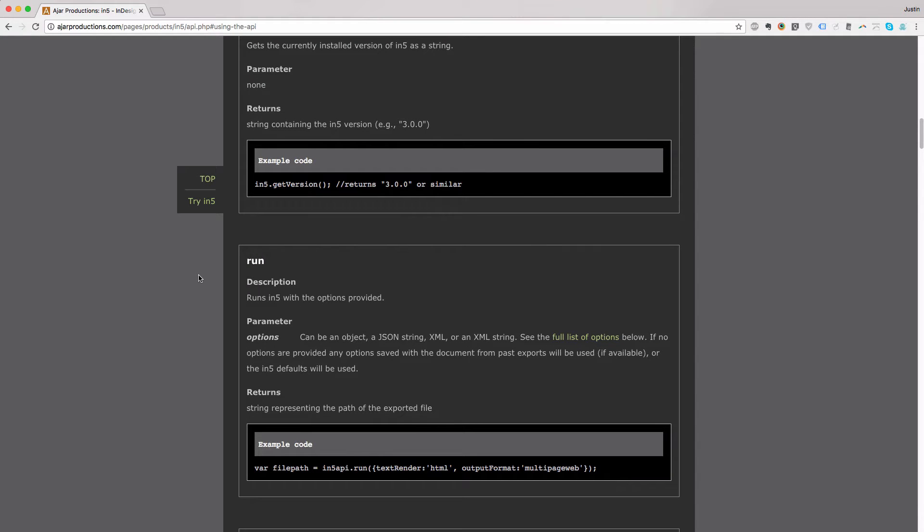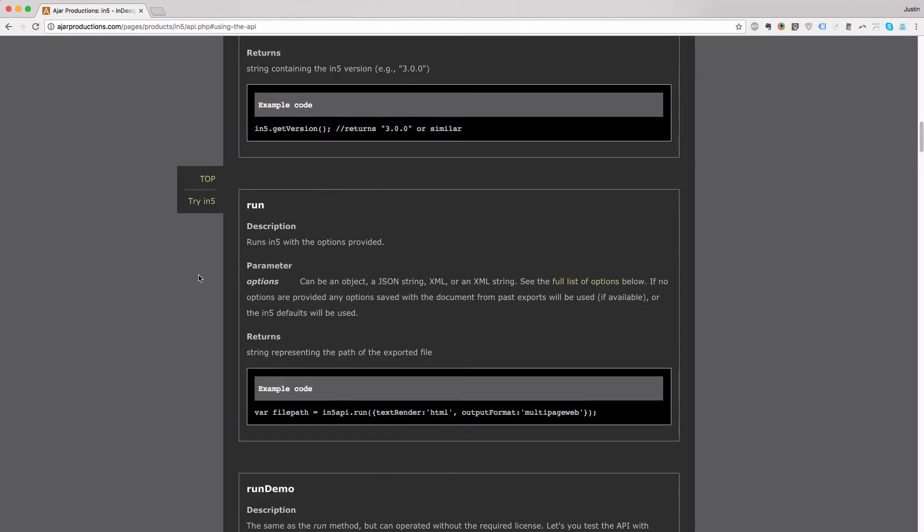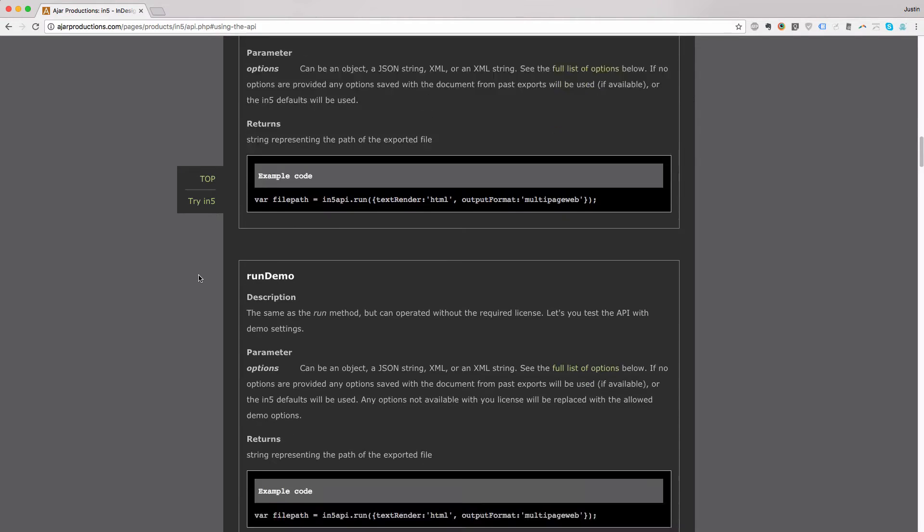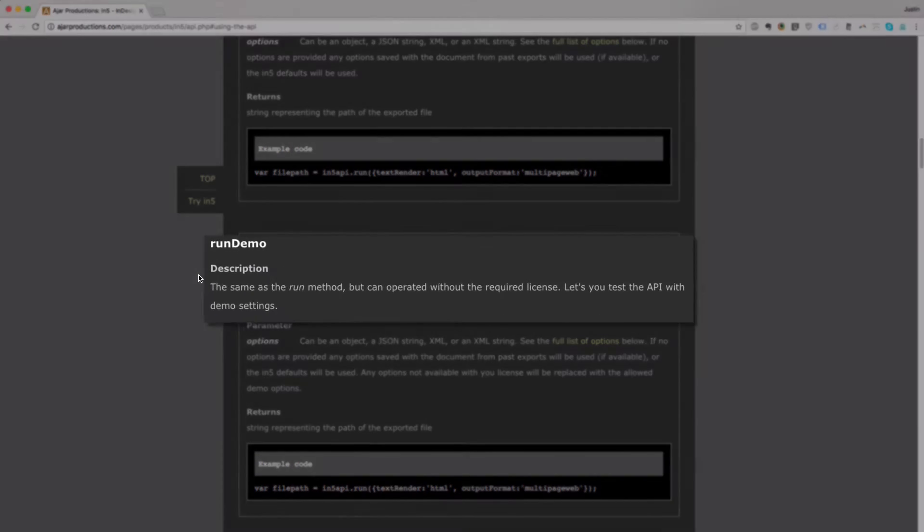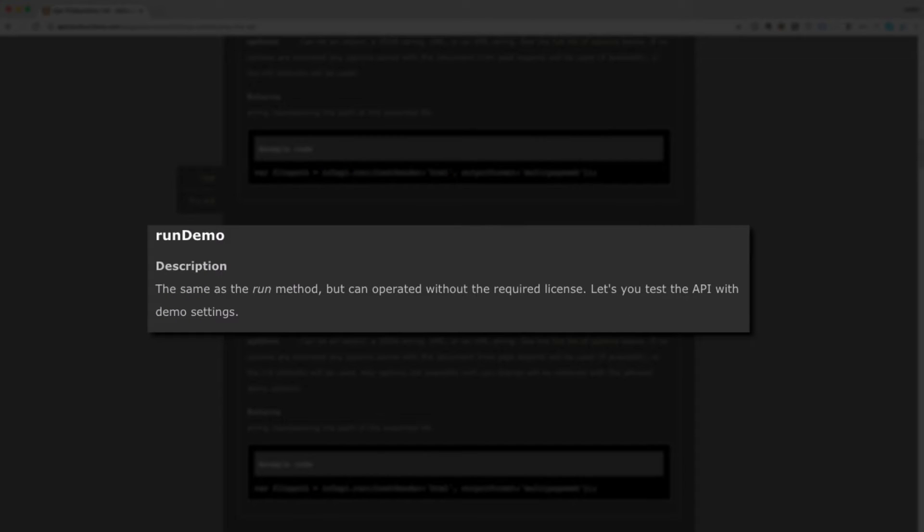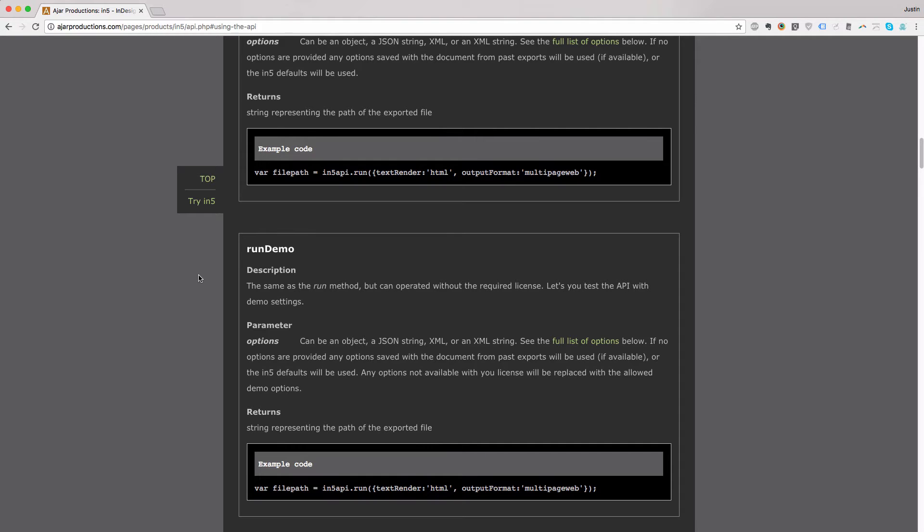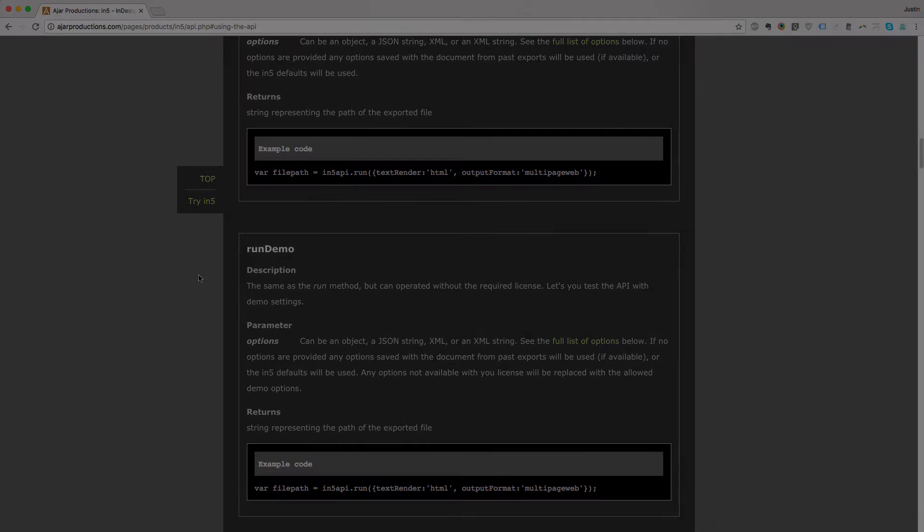Now, you need an Elite or Enterprise plan to actually use this Run function. But the API also comes with a Run Demo function. And this lets you run the In5 API just like the regular demo version of In5. And you can test out the API without actually having an Enterprise or Elite license. So let's take a look at that now.